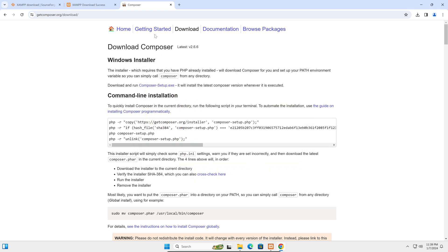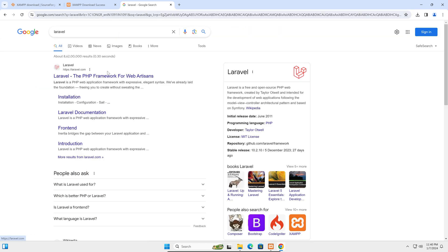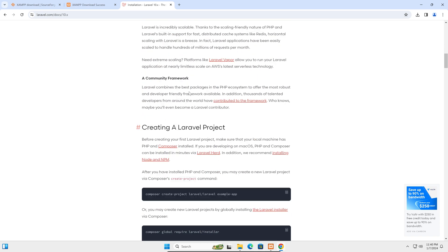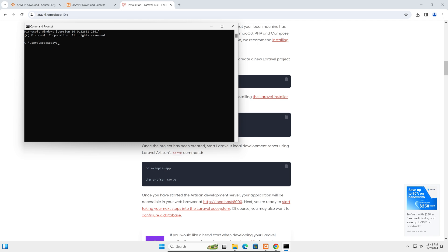We have now installed XAMPP and Composer. Go to laravel.com and click Get Started. Scroll down to see how to install Laravel using Composer. We'll be using the Laravel installer and installing it globally, which gives us a convenient 'laravel' command. Copy the global installer command and open the command prompt, then paste the command.